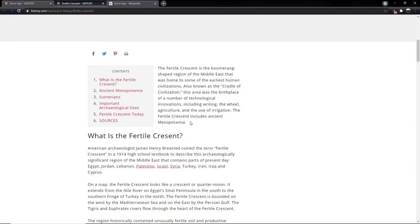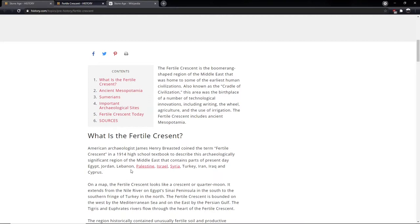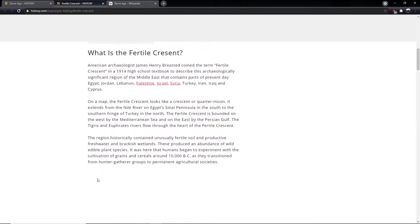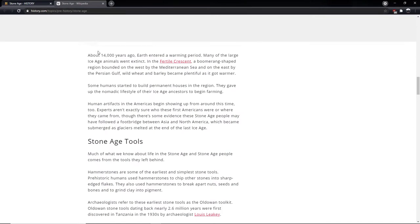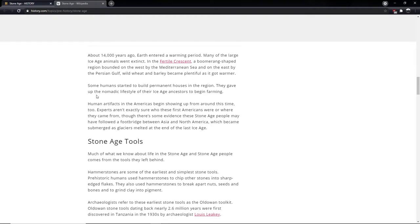The Fertile Crescent includes ancient Mesopotamia, the land between two rivers. So this was, this Fertile Crescent, I suppose, near Iraq. It's quite a large area, part of the Middle East, by the look of it. Egypt, Jordan, Lebanon, Palestine, Israel, Syria, Turkey, Iran, Iraq and Cyprus. So as the ice retreated, this fertile area would have given a boost to our early evolution into modern humans. Some humans started to build permanent houses in the region. They gave up the nomadic lifestyle of their Ice Age ancestors to begin farming.